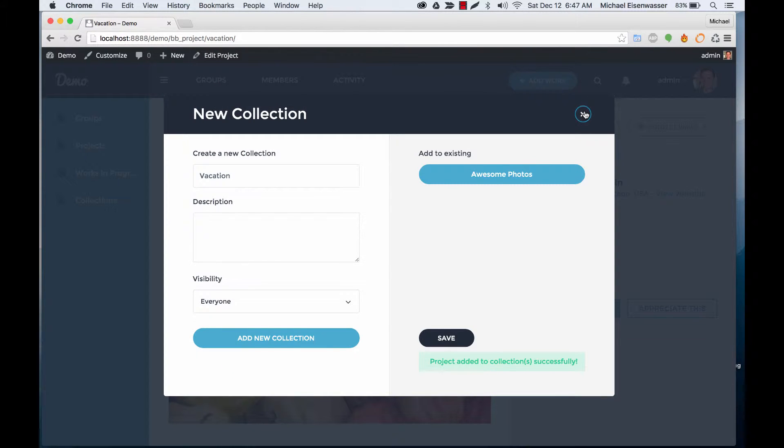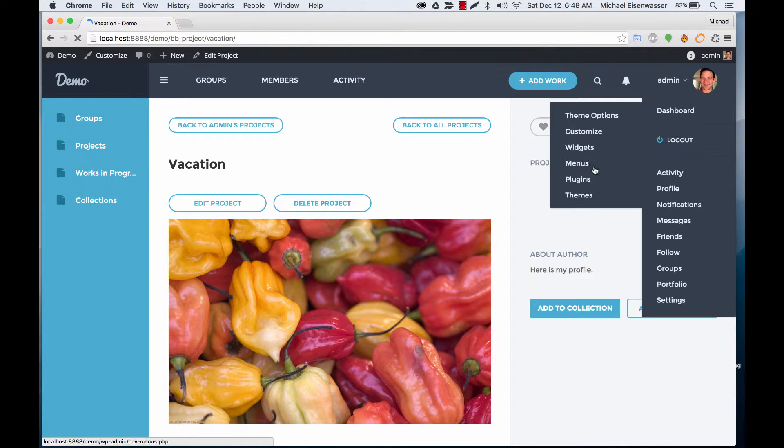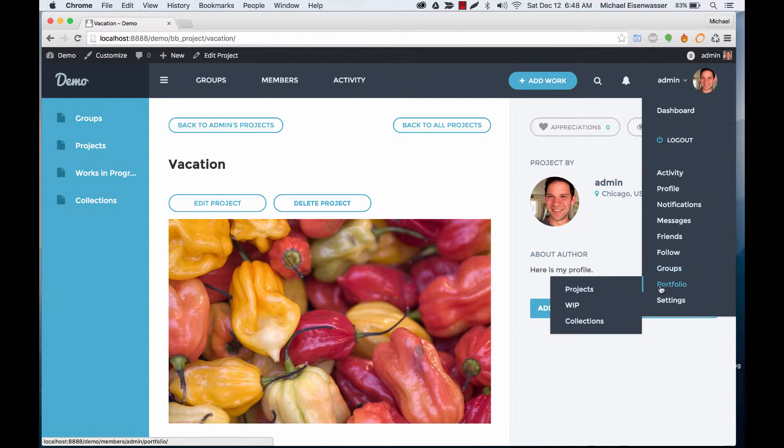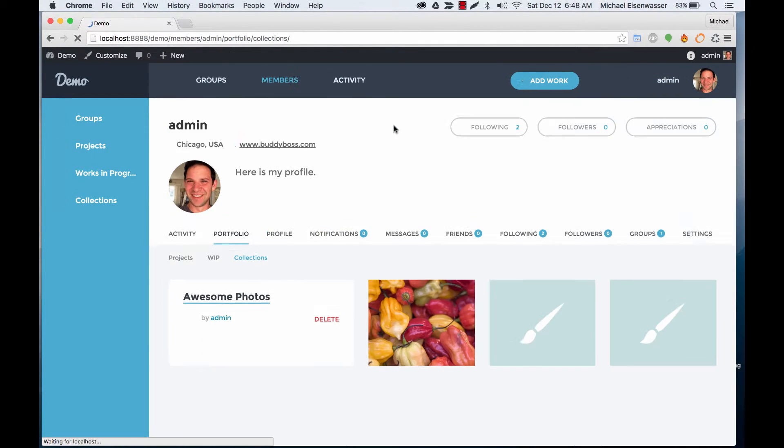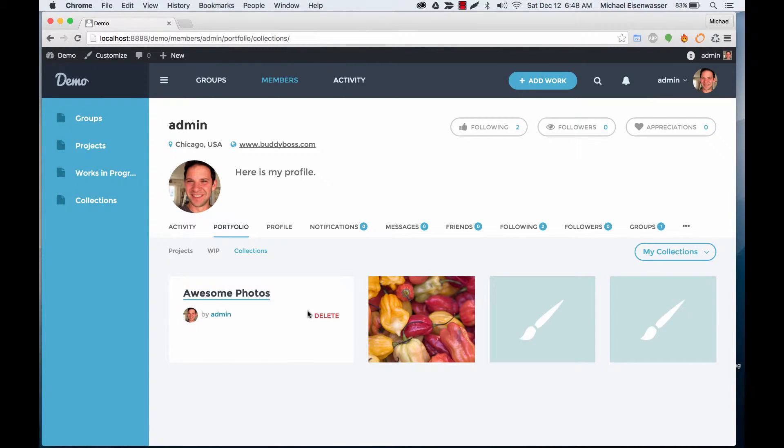Project's been added to the collection. Okay, so let's go to the collections area of my profile and you can see this collection has an image in it.